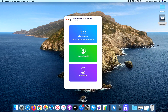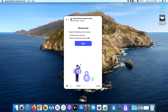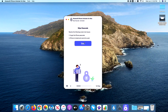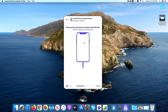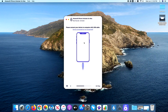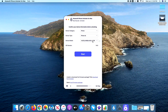Once the software is installed, open the tool and click on the Wipe Passcode panel. Next, hit the Start button. When asked, connect your iPhone to the computer using a USB cable. You should see the detailed device information of your iPhone.